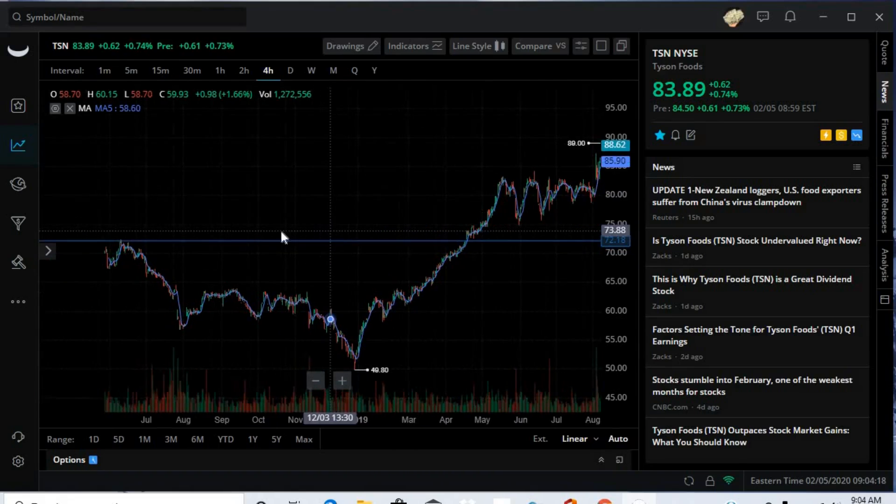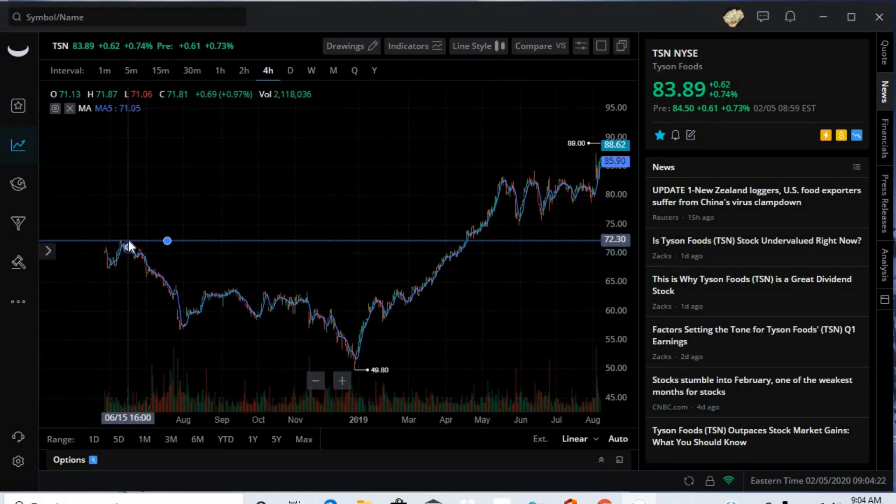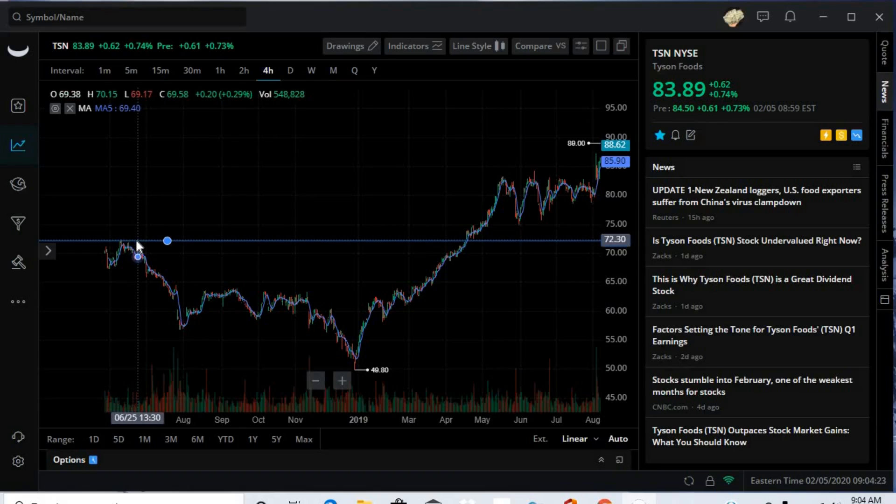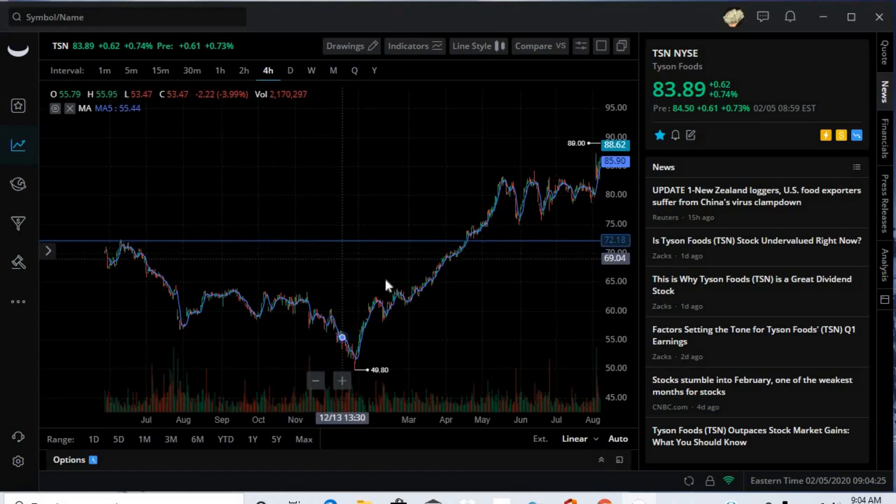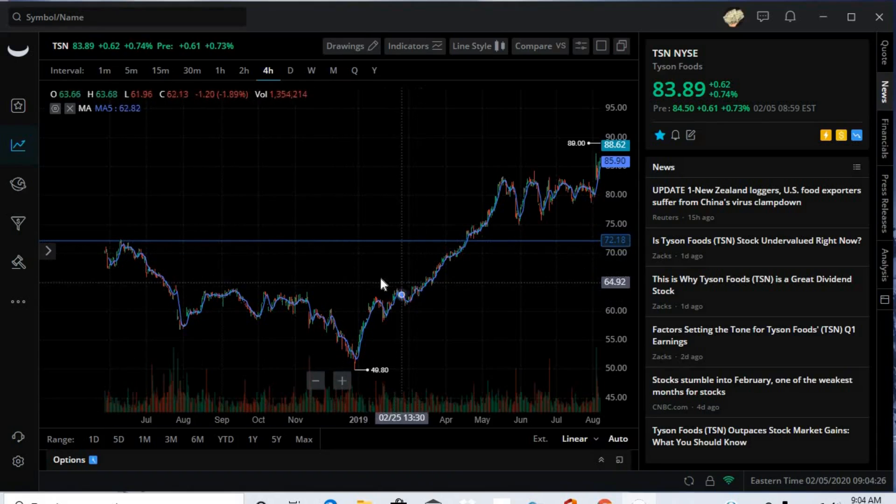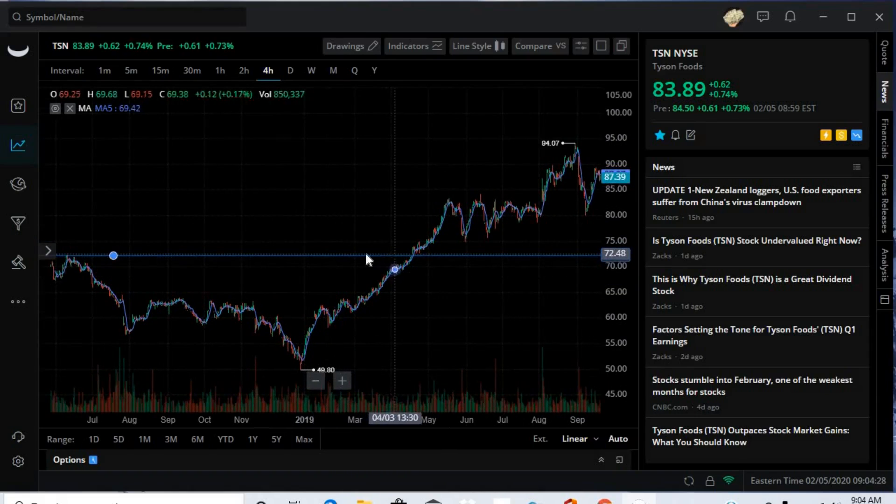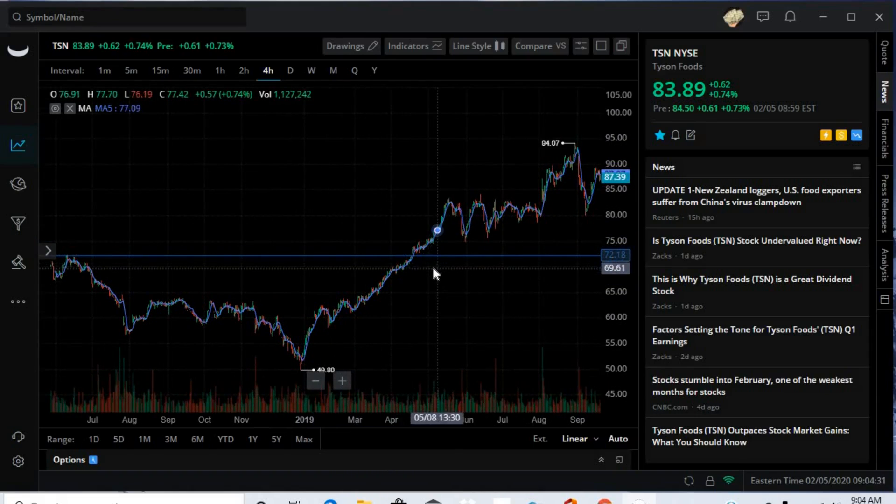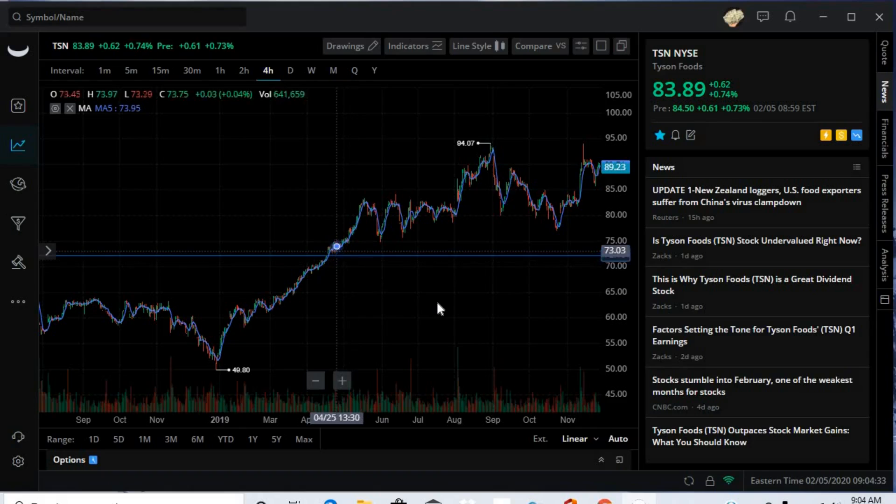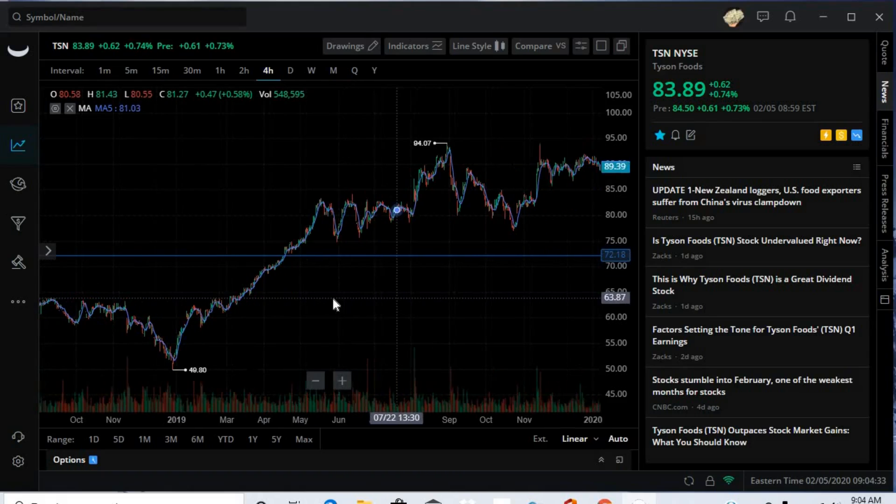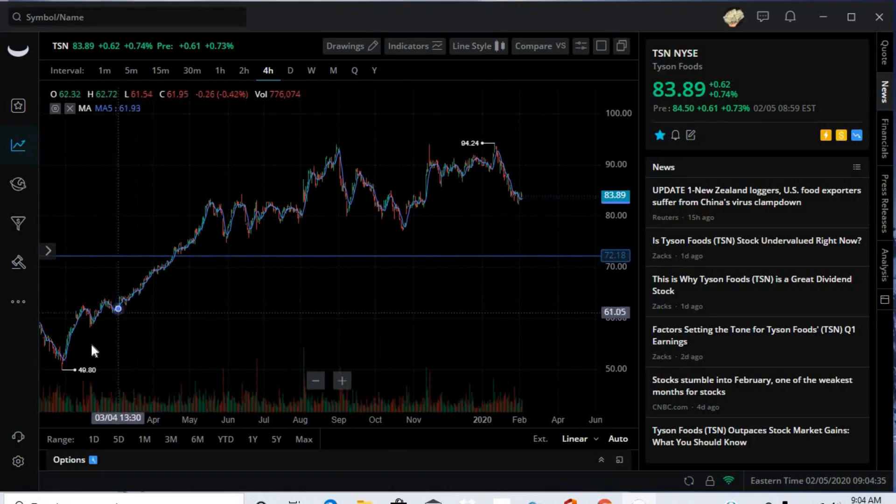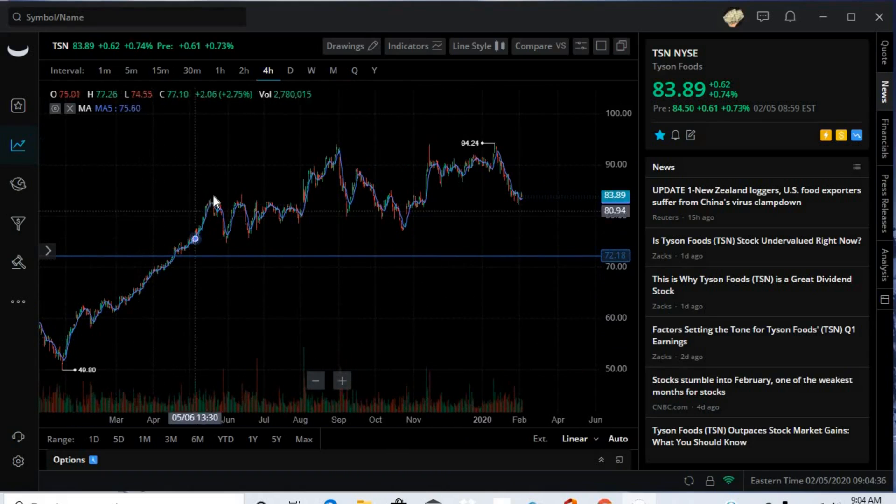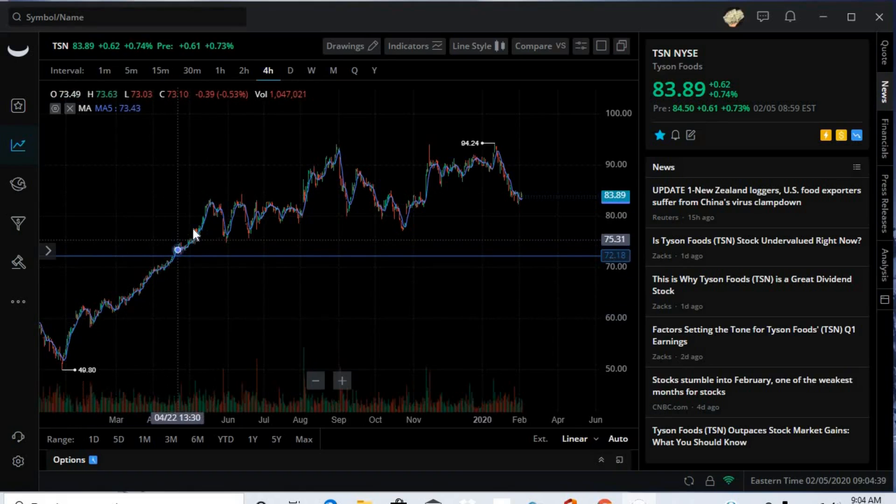So what this works as, being a previous high point, it works as a resistance. So what that means is usually it'll have trouble breaking through this point, which I don't think it did right here. But since we have a new highest point, we can see that it's making new highs. So this right here would be an upward trend.